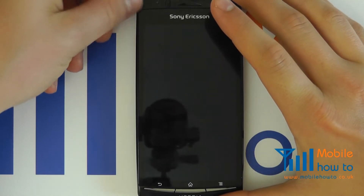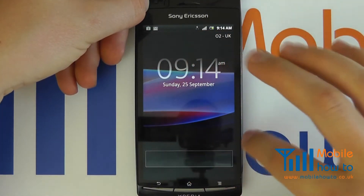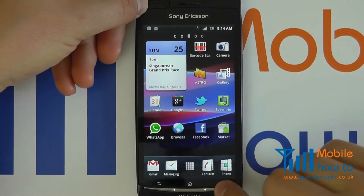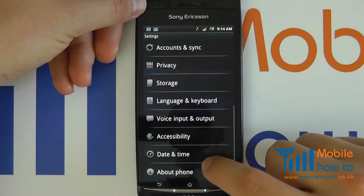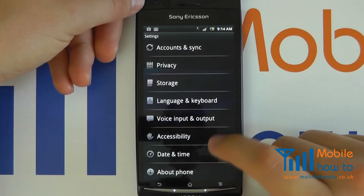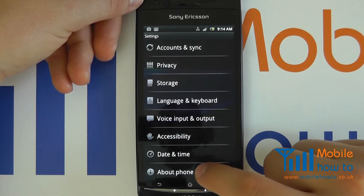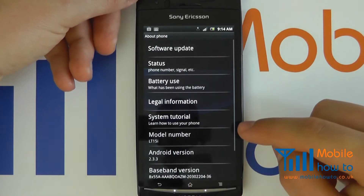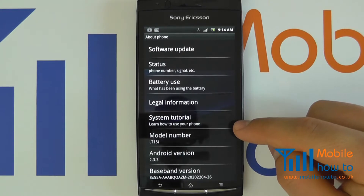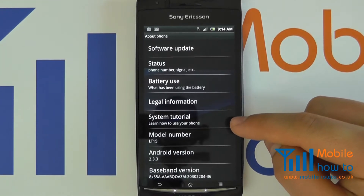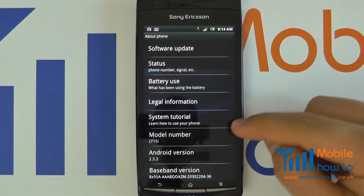Switch your device on, click Menu, click Settings, and scroll down to About Phone. Click About Phone, and here you will find all the important information about your device that you may need from time to time.